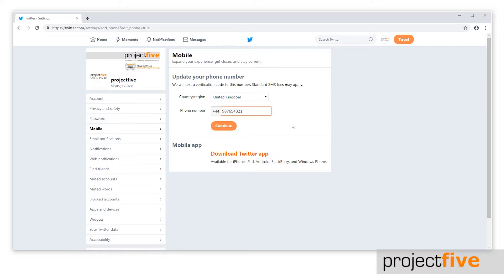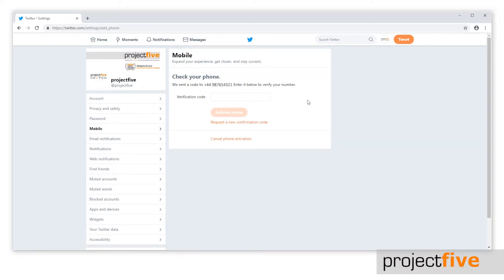Once you've done this, click continue. A verification code will be sent to that new number via text message. Type in that code into the box and select activate phone.